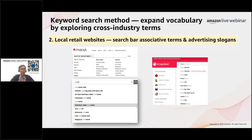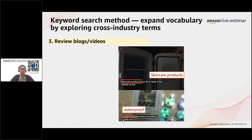Another option is to refer to local retail websites. If you're selling something also available on other online websites or offline, explore those platforms and use their search to see what the most common keywords are. You can also find keywords by looking at review blogs or videos — what kinds of things people are talking about and what messaging appears in those blogs and vlogs.